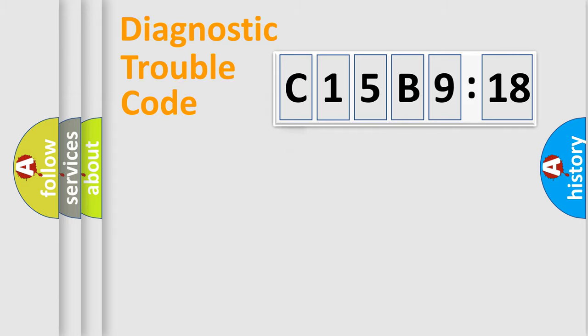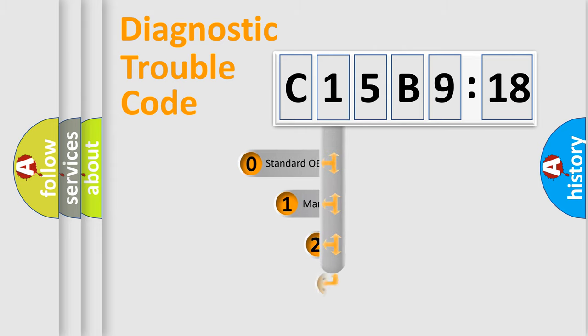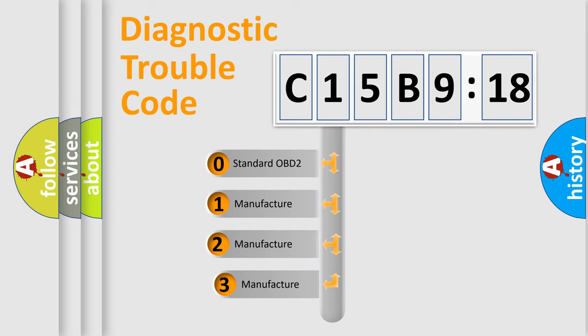Powertrain, body, chassis, and network. This distribution is defined in the first character code.